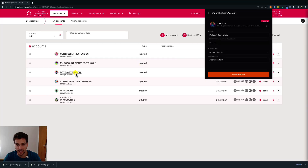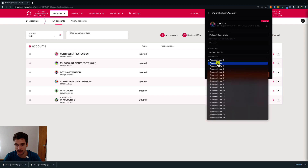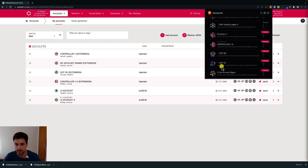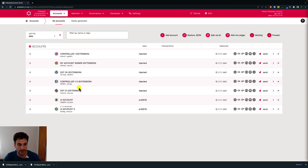In order to derive the account, we need to leave the account type at zero and change the address index. In this case we can choose one. In this way, we are telling the browser extension that the main account type is still zero, but we will create a child of this account with address index one. After doing this, we click import account. We can see the derived account has been added to the browser extension, and in order to see it on the UI, we refresh the page.